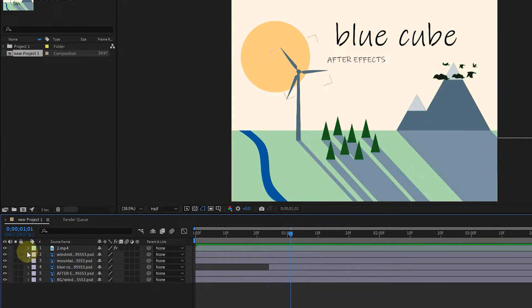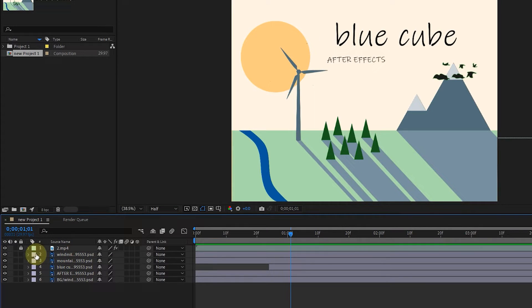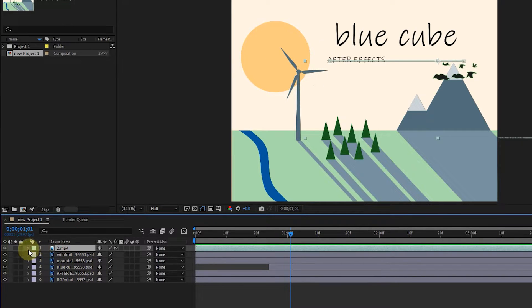The next option is lock. By activating it for each layer, we can no longer select that layer or make changes on it.